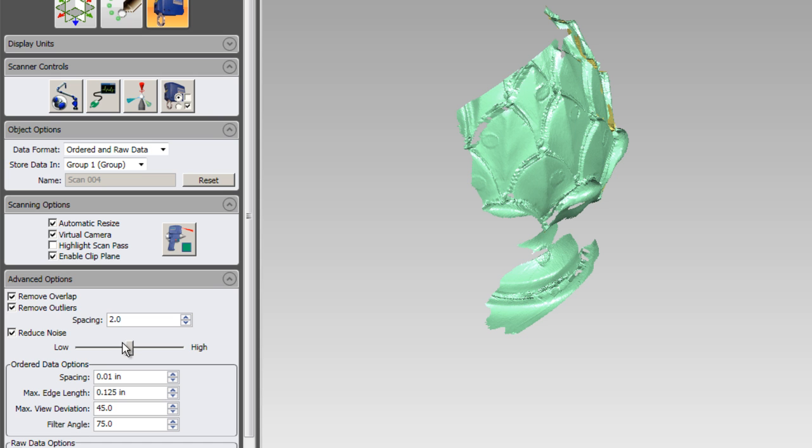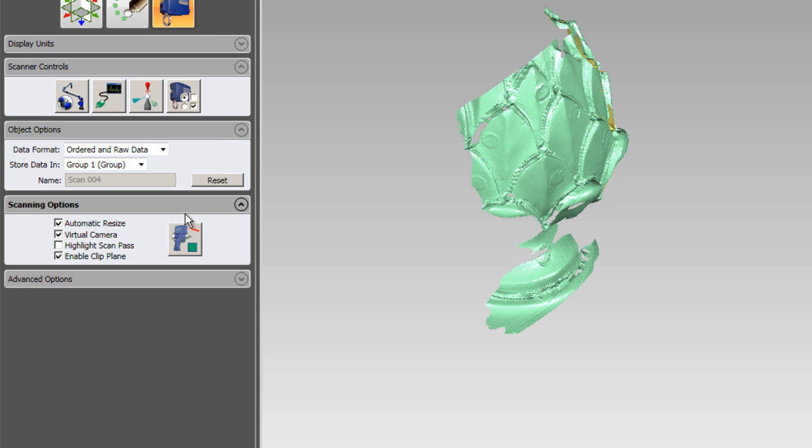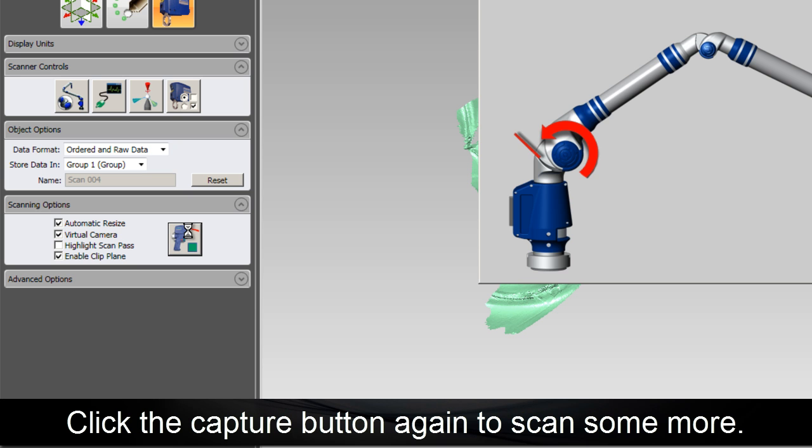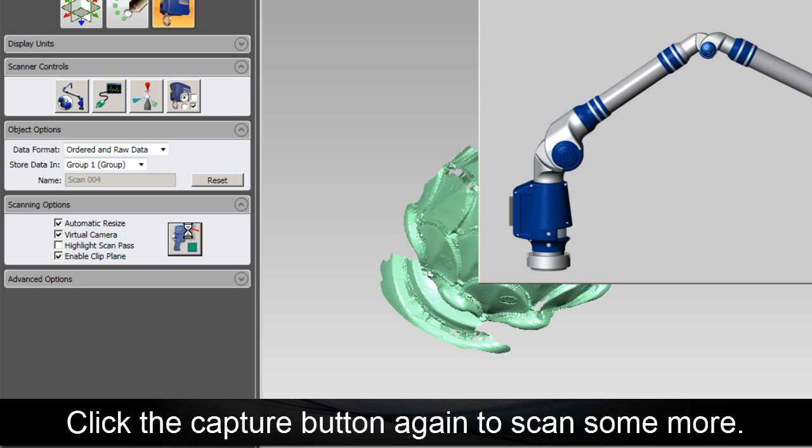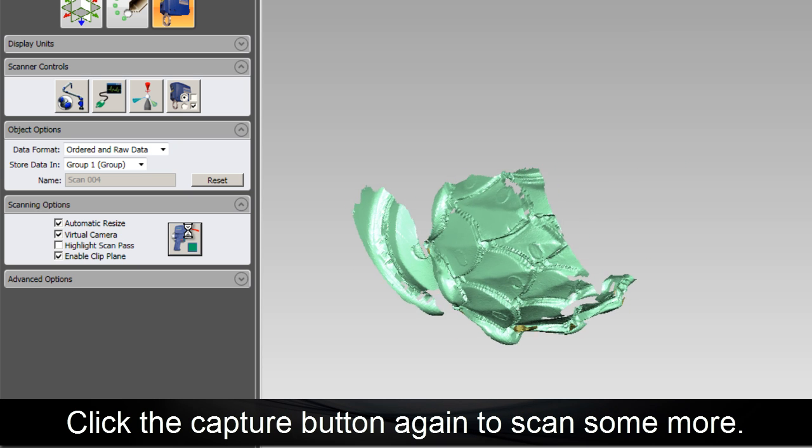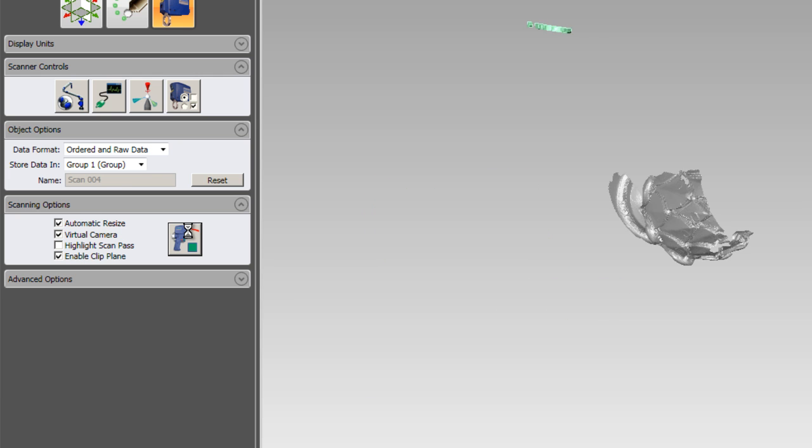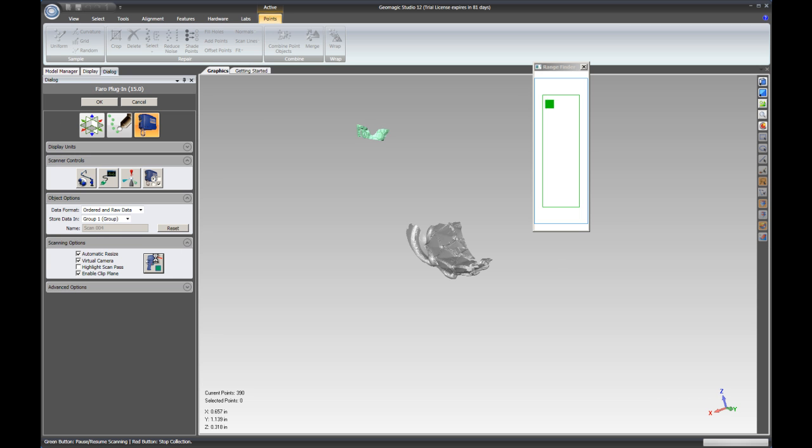Next is Max Edge Length. This is the distance between stripes that would be considered continuous data. Setting this very high will allow you to move the scanner very quickly across the surface. Setting this value low will require you to go slowly across the part in order to capture continuous data.